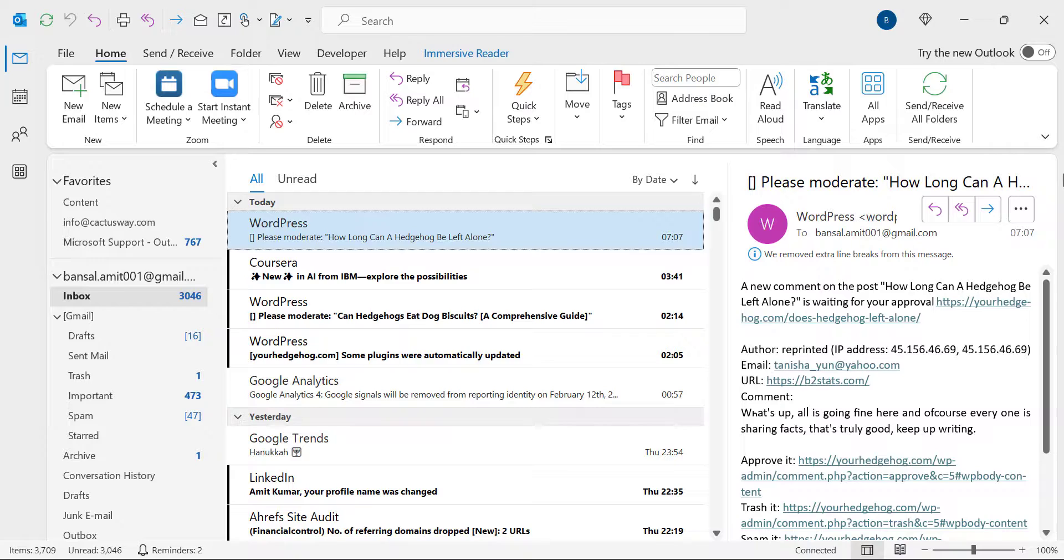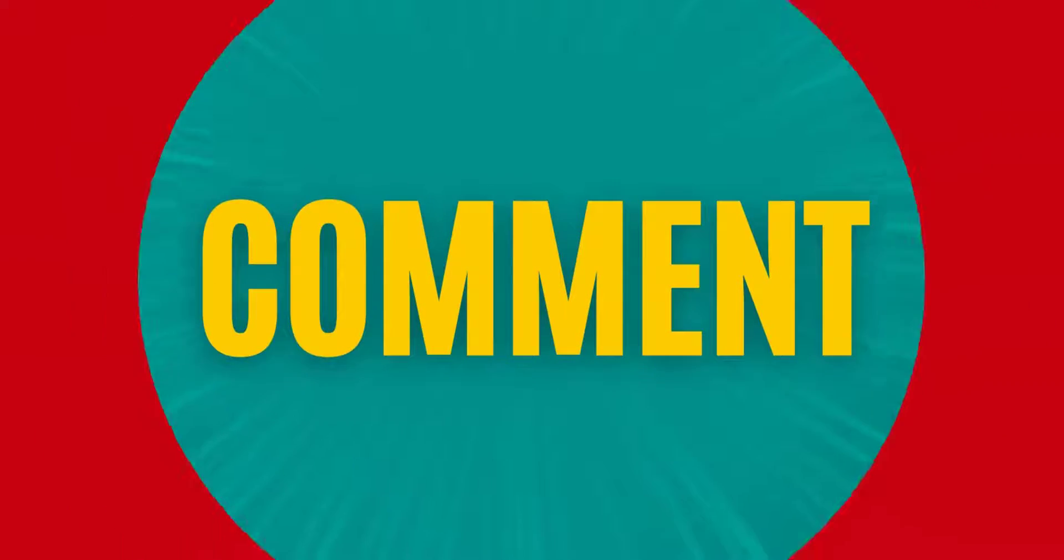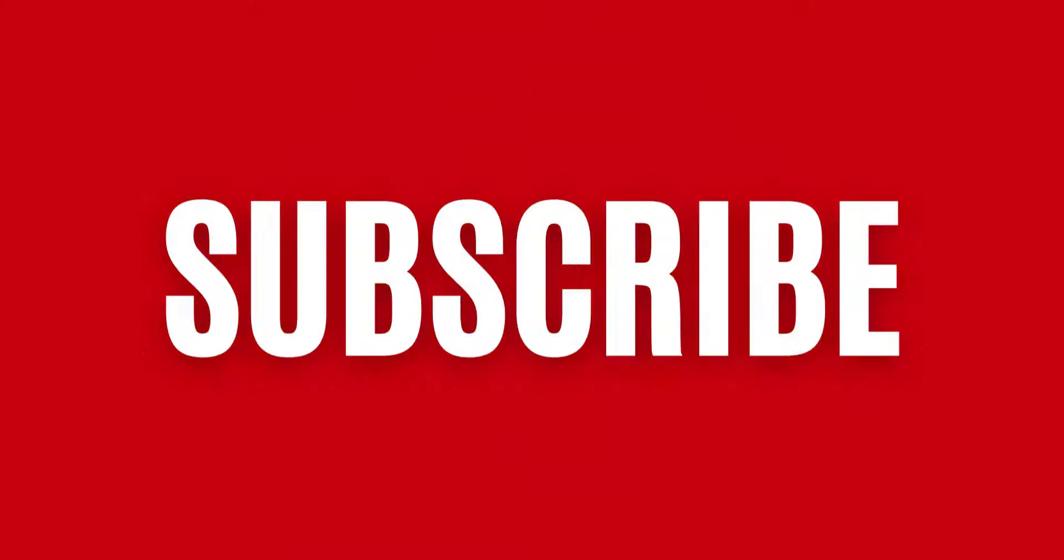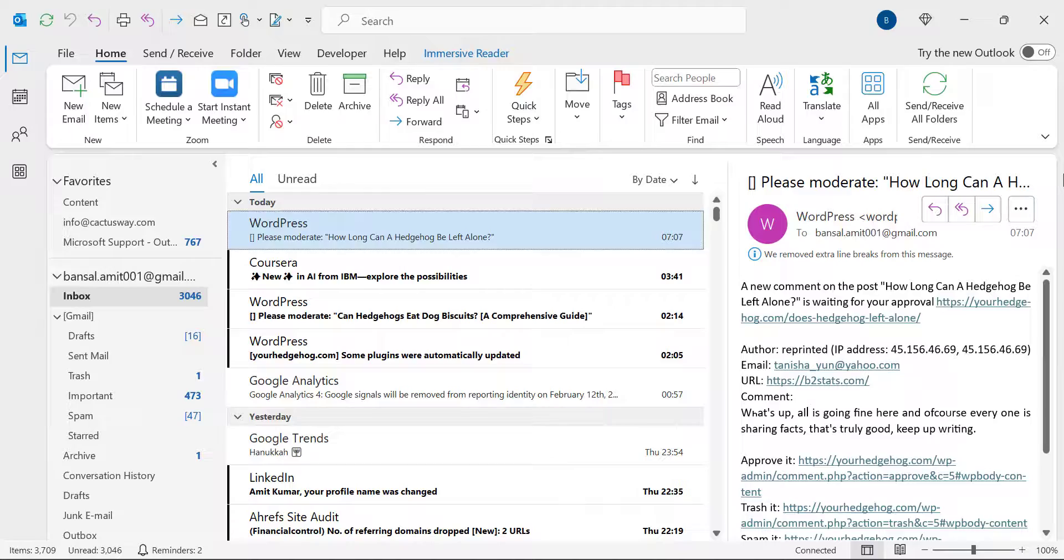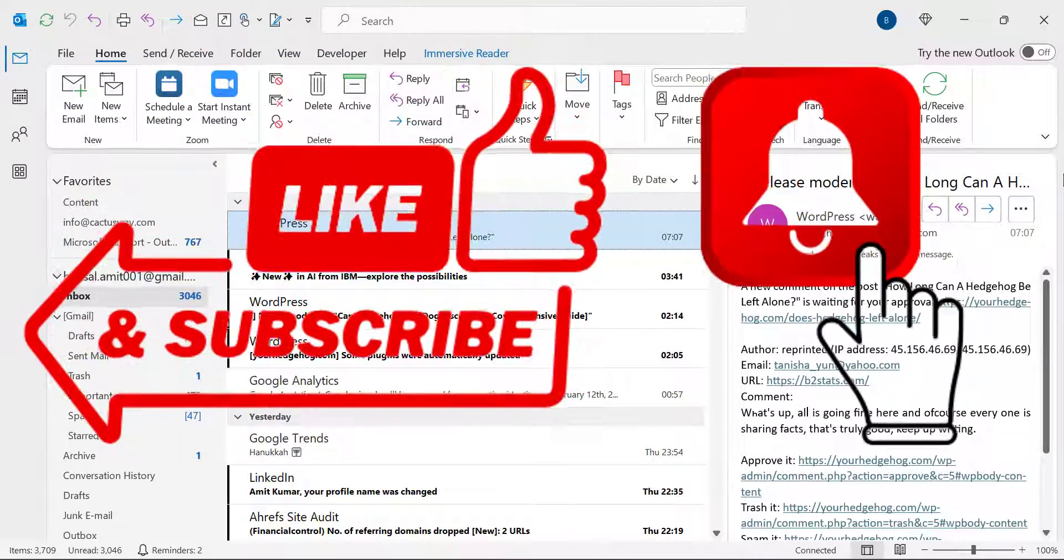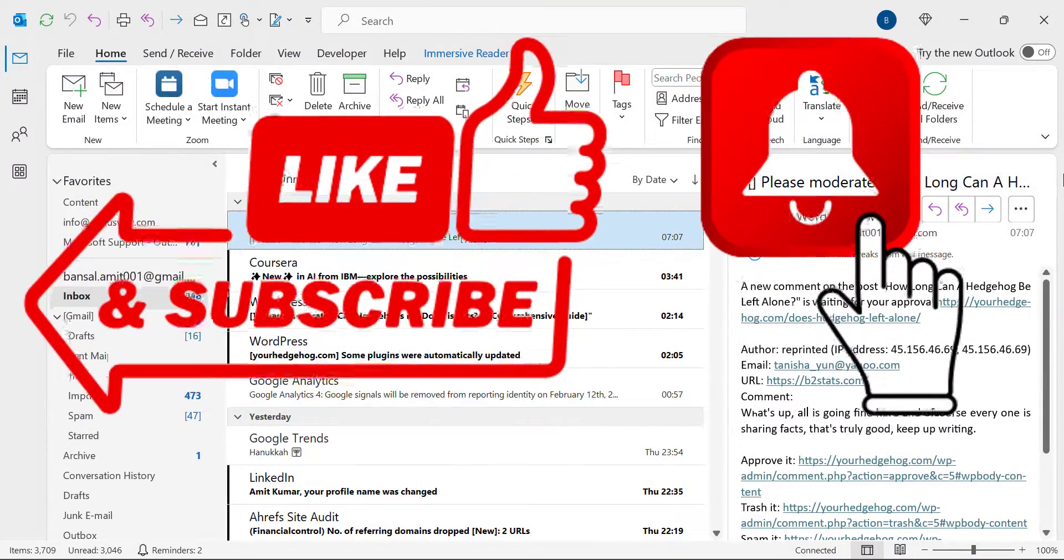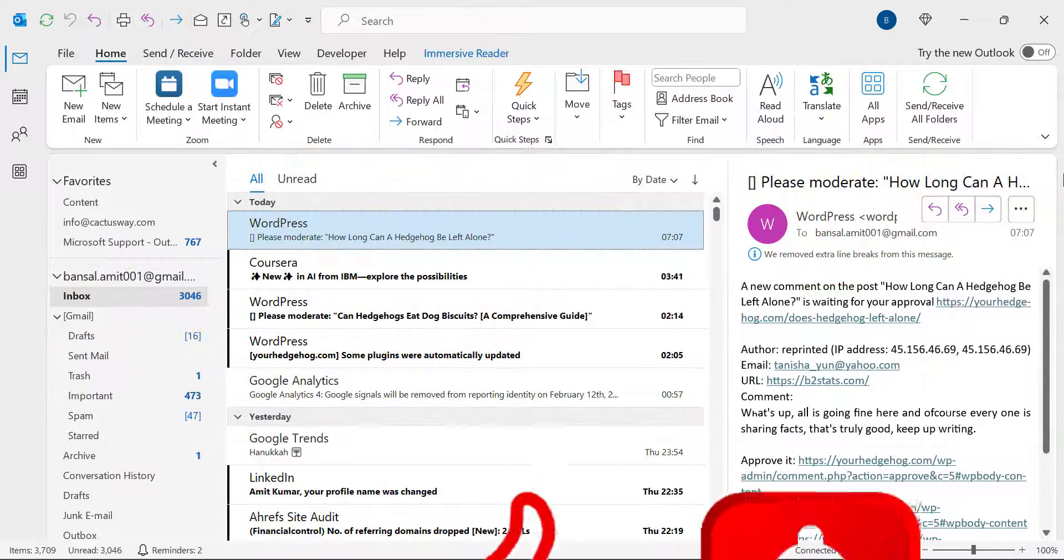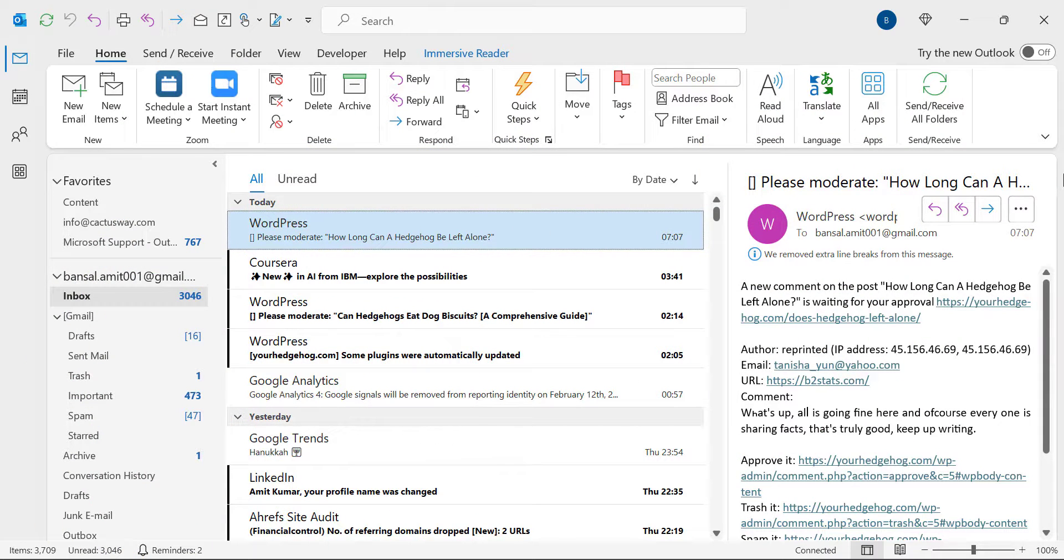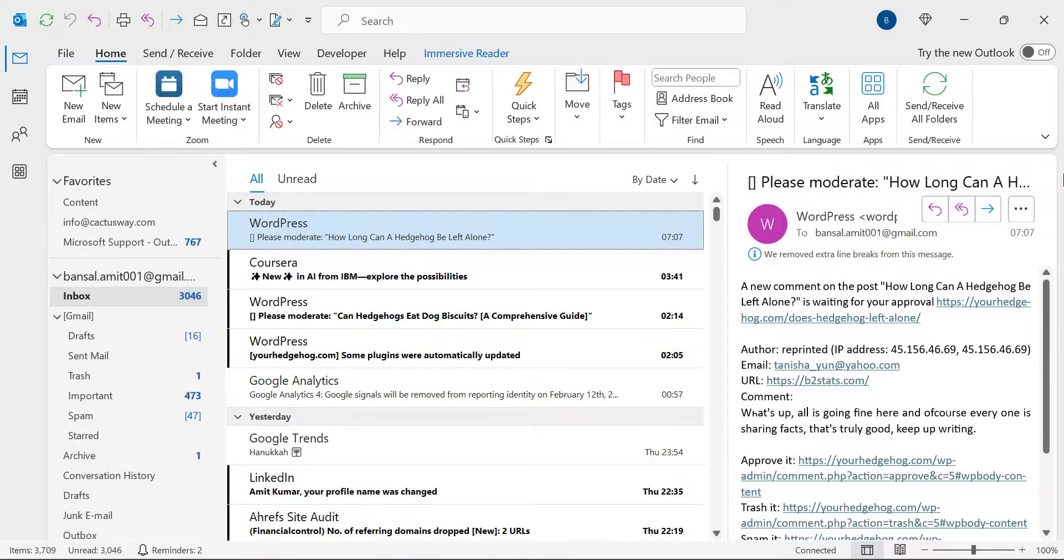So if you have learned something new in this video, please like and subscribe to my YouTube channel. And please don't forget to click on the bell icon so you will never miss out on any Outlook tips and problem solver videos I come up with. Thank you and have a nice day.